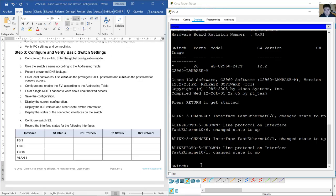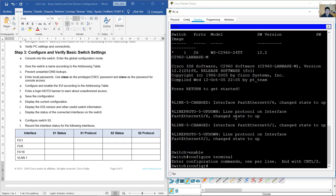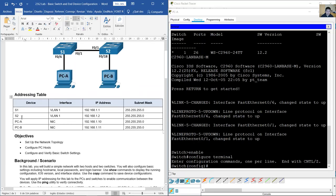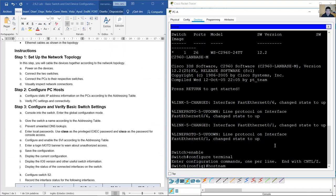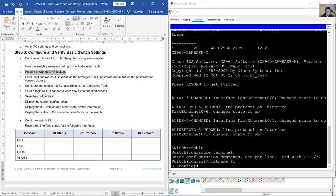Use the 'enable' command to access privileged EXEC mode. Then enter global configuration mode with the 'configure terminal' command. Give the switch a hostname according to the addressing table: 'hostname S1'. You can now see the hostname 'S1' reflected in the prompt.